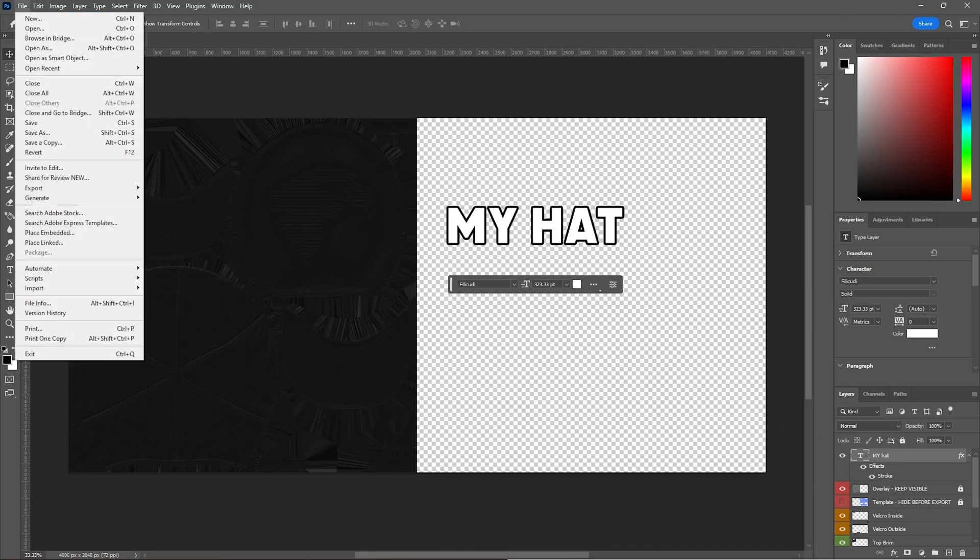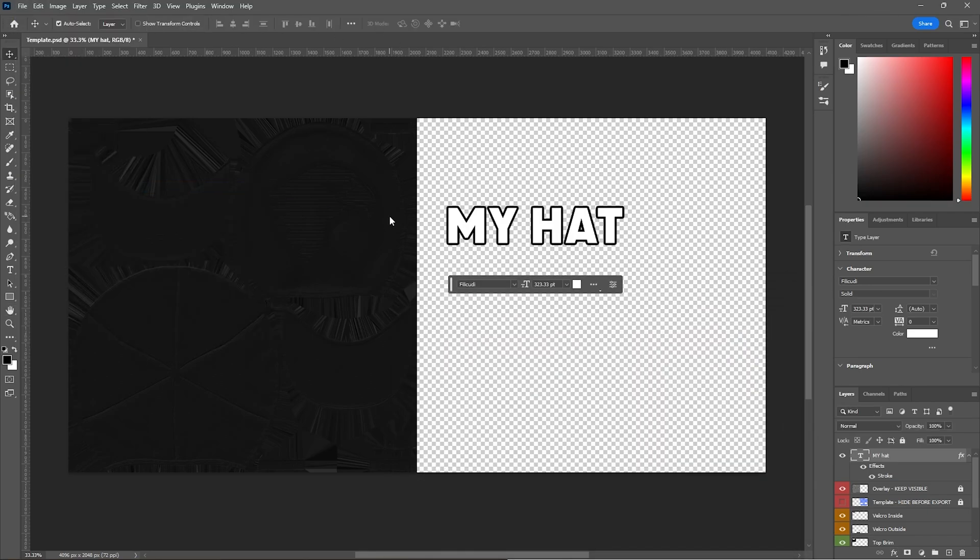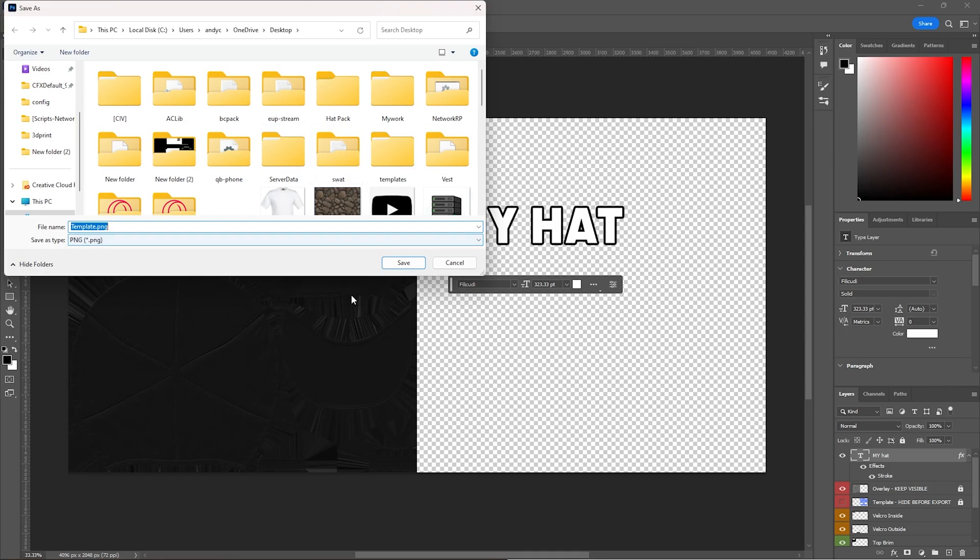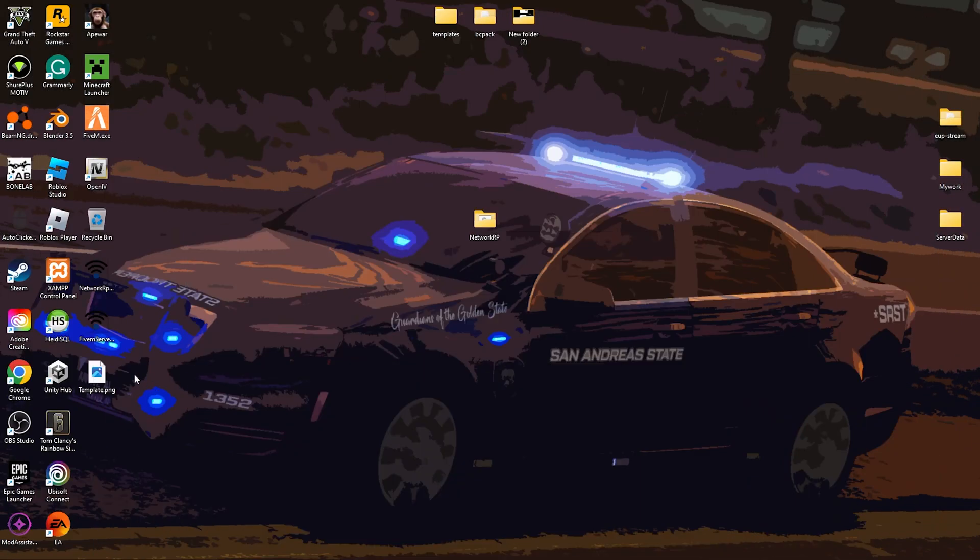Now we're going to go to file, export as PNG, and then you just save. Now we've got the template.